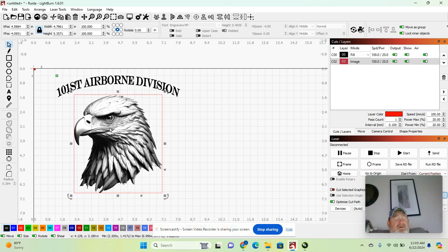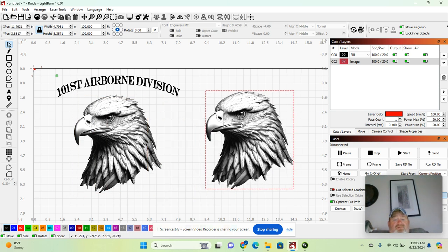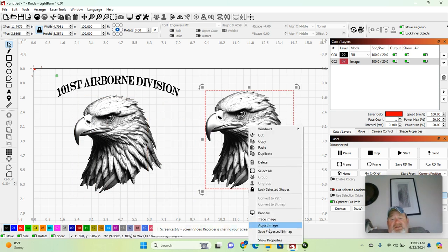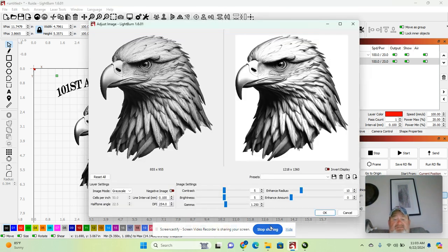So you click on your picture, hit Control D, move your picture over here, right mouse click, adjust image.